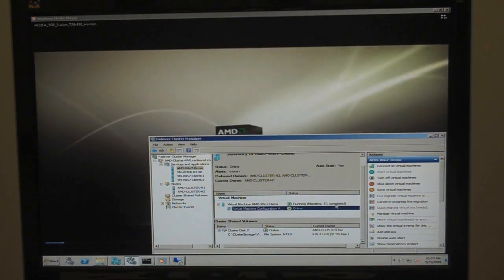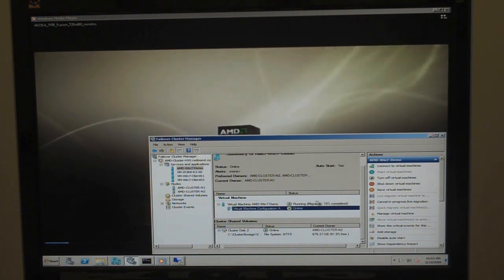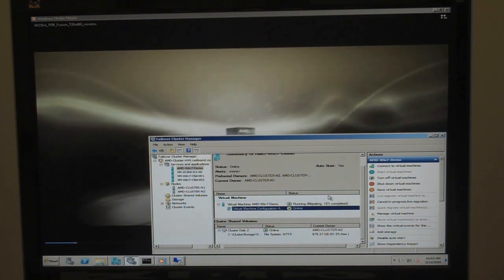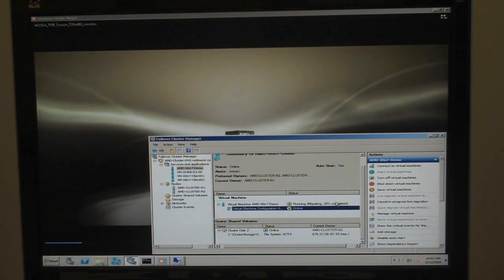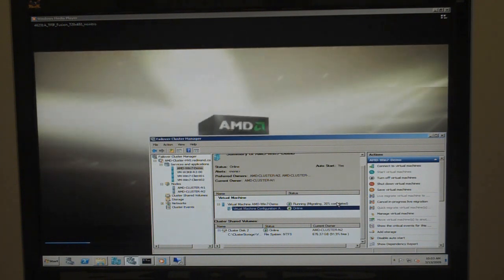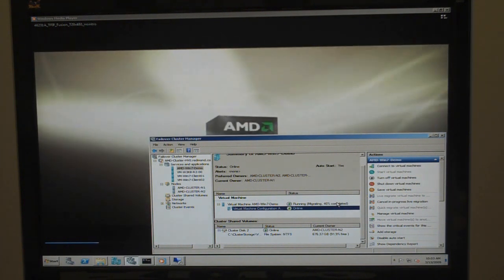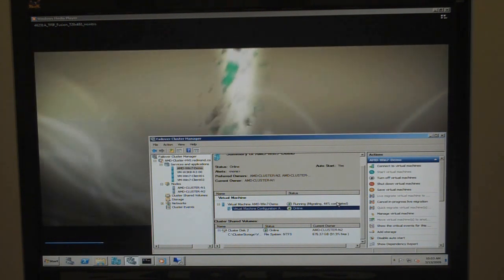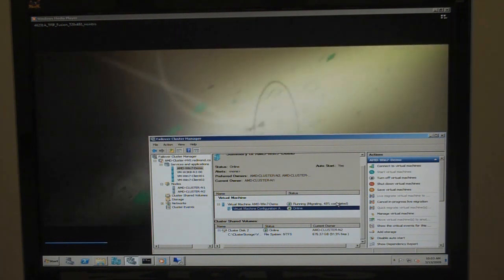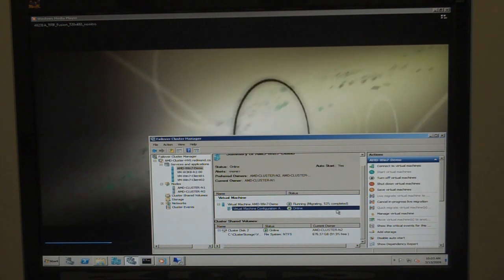And when we go ahead and Live Migrate, we'll see a progress marker here down on the bottom right-hand corner. And what we're actually doing is actively copying the memory from one physical node to the other node and preparing for that migration.